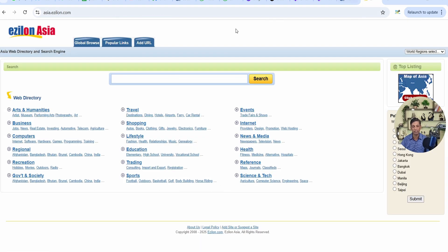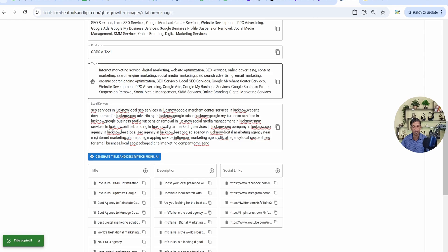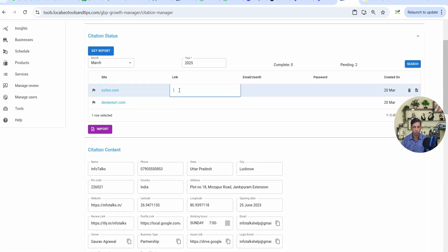This way your citation can be added very easily using this tool. Once you add a citation, you get a unique link, and that link you have to save here — just paste it and it will be automatically saved; you don't need to click any button. You can also save the user ID and password. It's optional but useful for future reference, and it's all safe.